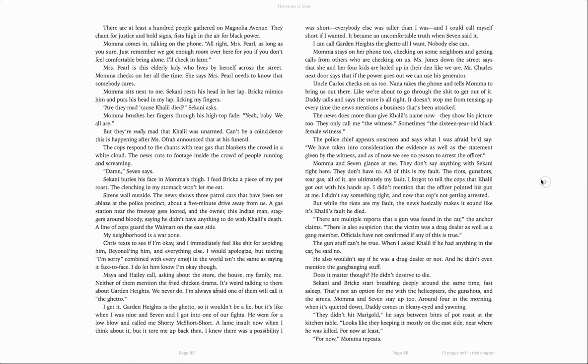Sakani rests her head in her lap. Bricks mimics him and puts his head in my lap, licking my fingers. Are they mad because Khalil died? Sakani asks. Mama brushes her fingers through his high top fade. Yeah, baby, we all are. But they're really mad that Khalil was unarmed. Can't be a coincidence this is happening after Miss Ofra announced that at his funeral. The cops respond to the chants with tear gas that blankets the crowd in a white cloud. The news cuts to footage inside the crowd of people running and screaming.